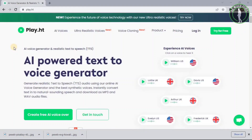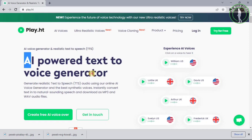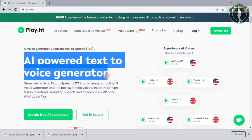In this video we are going to talk about Play.ht. Imagine you have your own YouTube channel and you don't want to put your face and voice in your videos. You can ask Play.ht to convert your YouTube video script into AI generated voices.